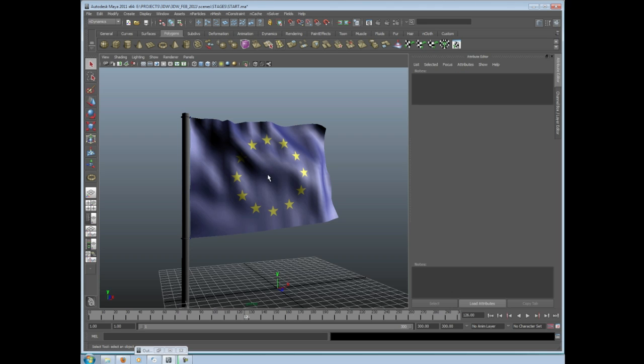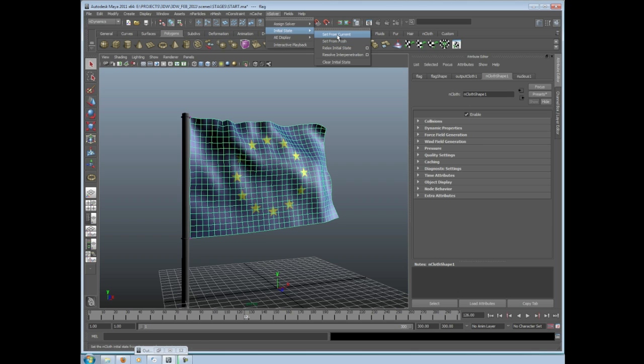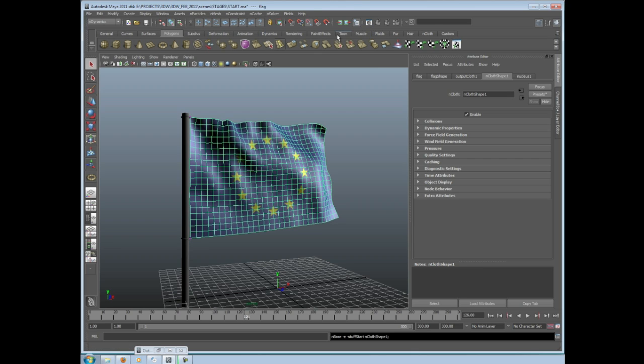So I'm going to use this particular pose to be our starting pose for our flag's movement. I'm going to click on our flag to select it, go up here to the solver and go Initial State, Set From Current. So what this does is it says whatever this flag looks like at this particular frame, I want it to actually start looking like that - not flat and boring, but actually start there.